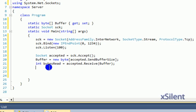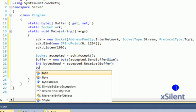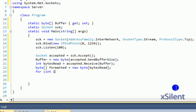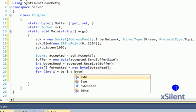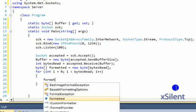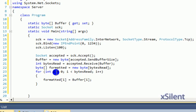Now we're going to format the buffer, because if the whole buffer wasn't filled up, you're going to get extra crap white spaces, and if you try and parse it, it won't be pretty. So byte formatted equals new byte[bytesRead]. For int i equals 0, i less than bytesRead, i++.